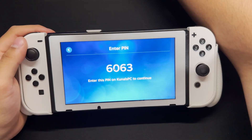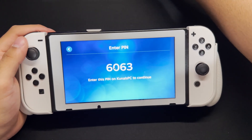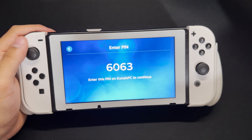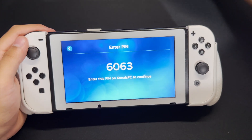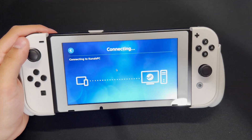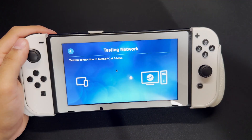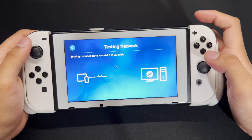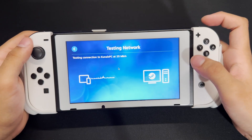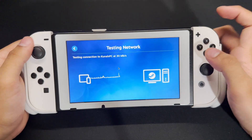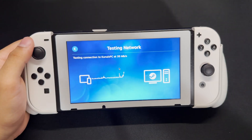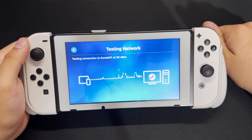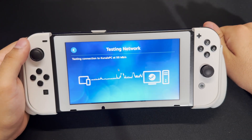On your computer, you just want to type in the PIN that shows. We're going to press the PIN and then press Confirm. You want to make sure that you're on the same network, because if you're not on the same network, this guide is not going to work at all.